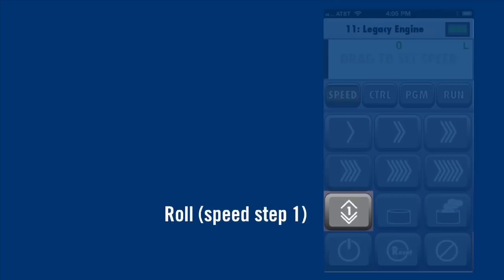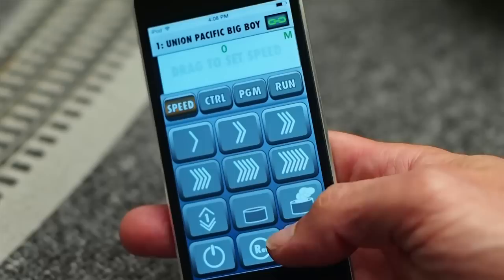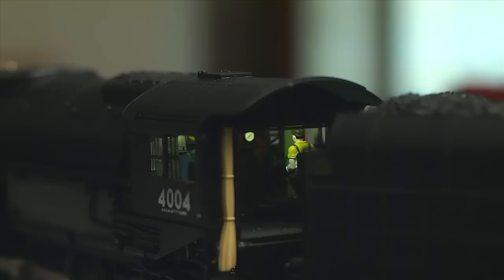The Roll button takes your locomotive to Speed Step 1. These two buttons turn on and off the locomotive's smoke system. These buttons turn on and off your locomotive's sound system. Press and hold them for a second, and dialogue will play as the sound system starts up or shuts down. Dispatcher, we're done for the day. 4-0-0-4 out.